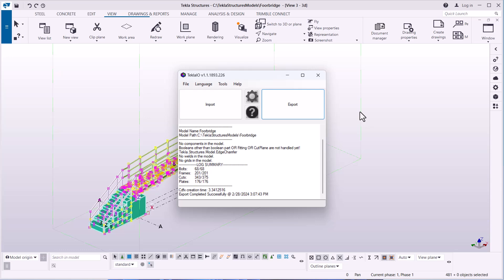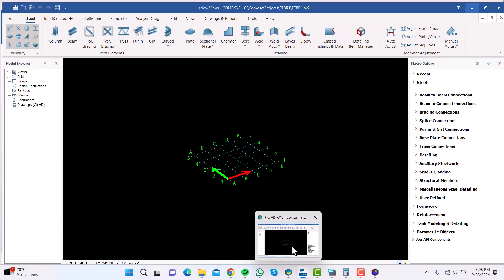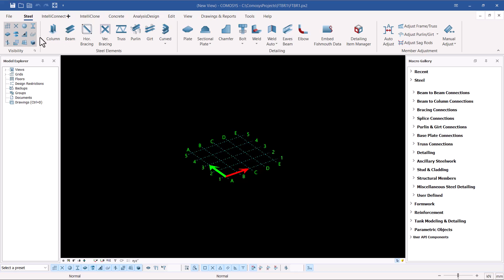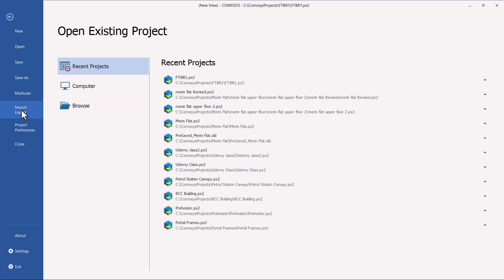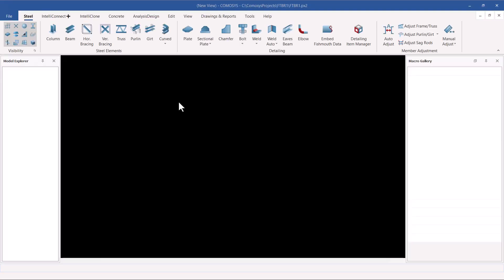Now I'm going to switch to ComerSys to bring in the model that was exported from Tekla Structures using the interfacing software Tekla IEO. I'll minimize this window and click on ComerSys. ComerSys is already open. I'll go to File, then Import and Export, and go straight to CDFX file, since the file exported from Tekla Structures was in that format.